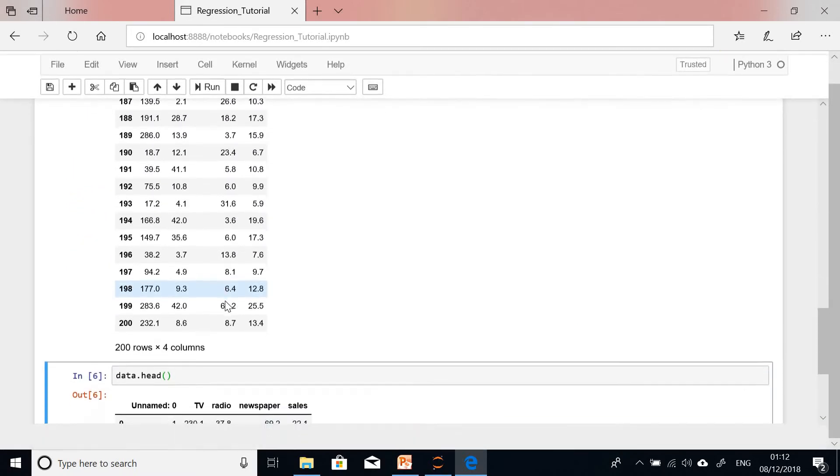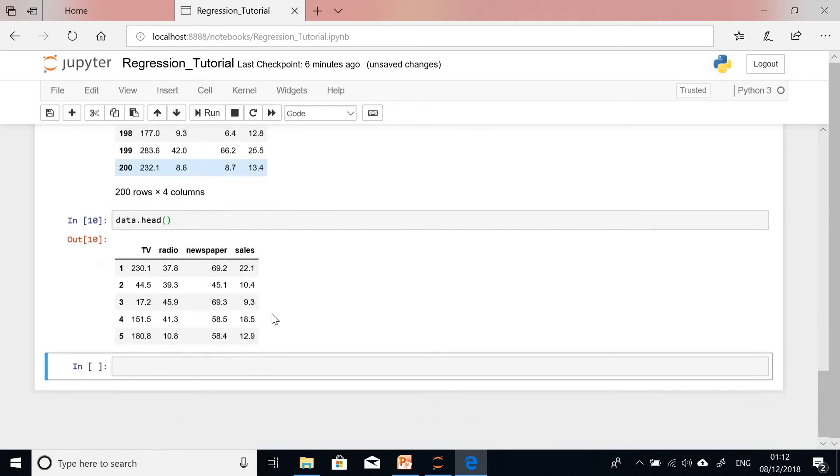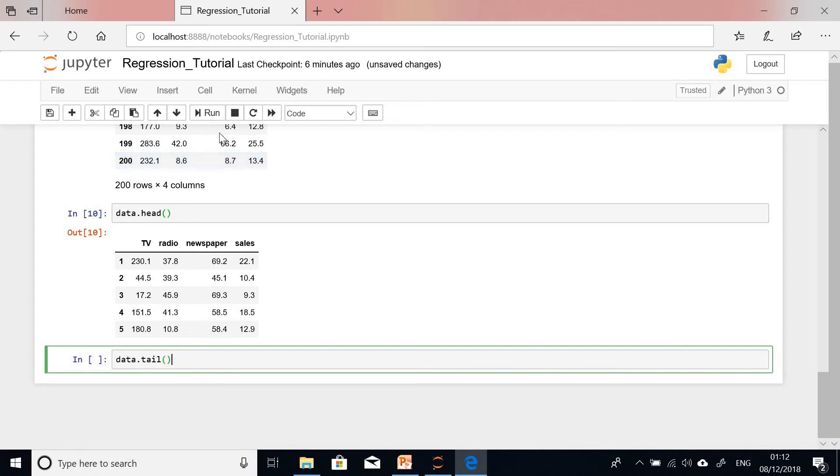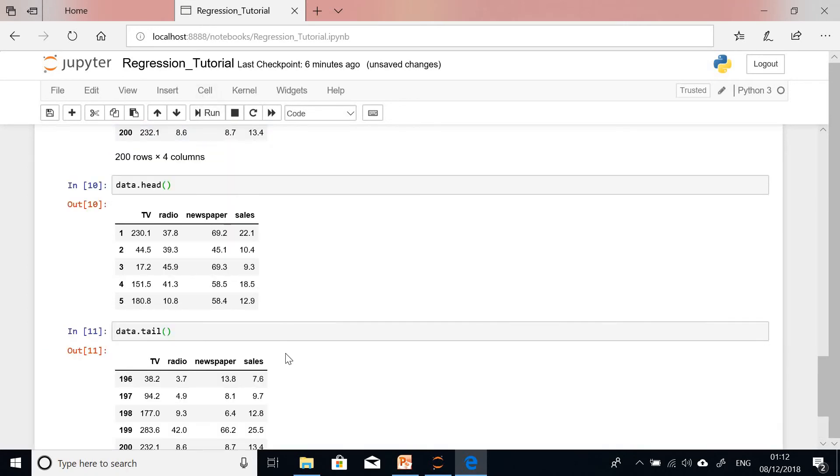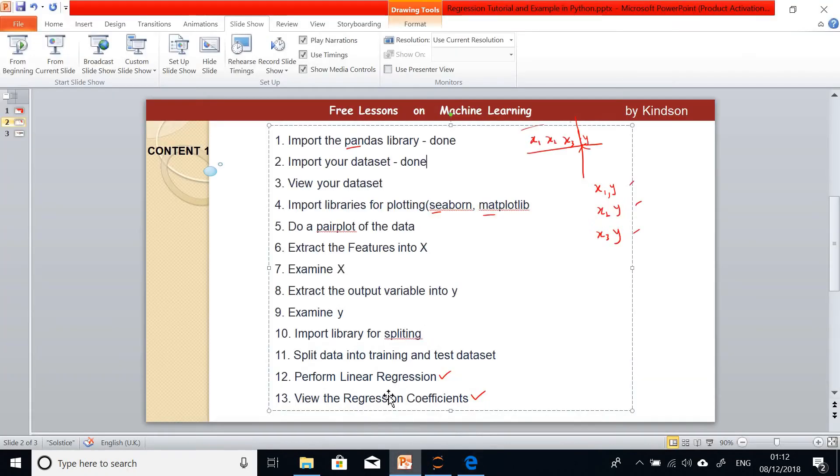You can see the unnamed column goes away. I can view the last five rows by saying data.tail. This will show me the last five rows of my data. This is the last five rows 196 to 200. We have succeeded in viewing our dataset.